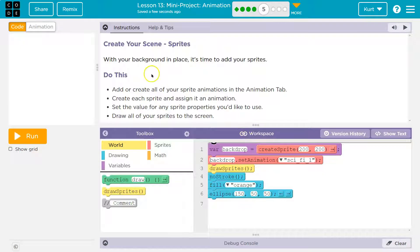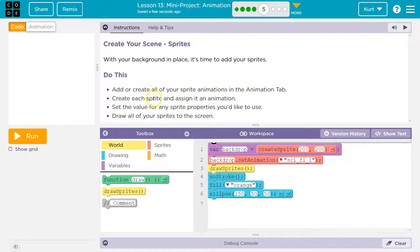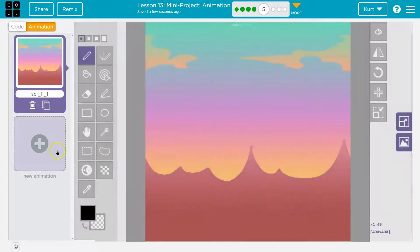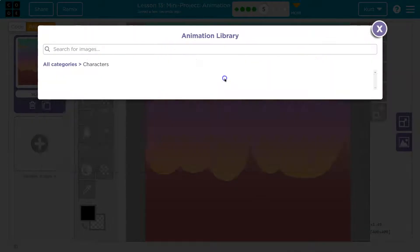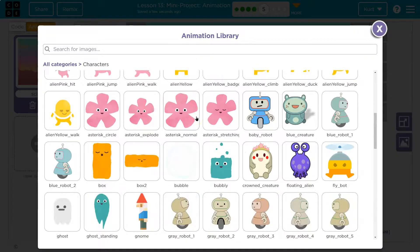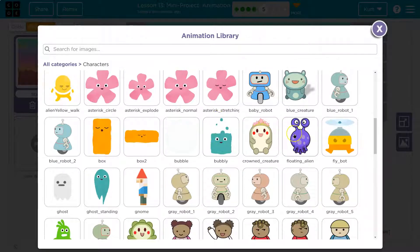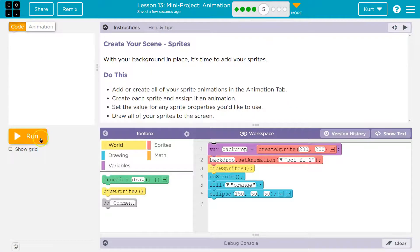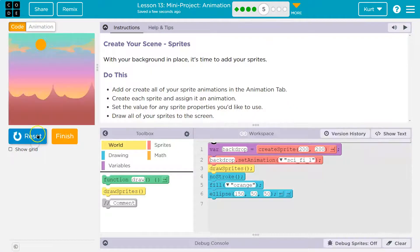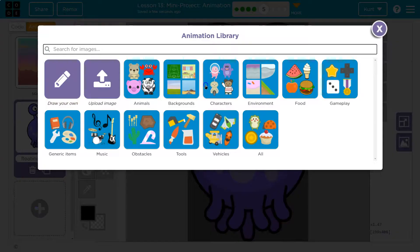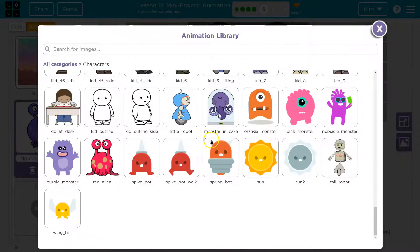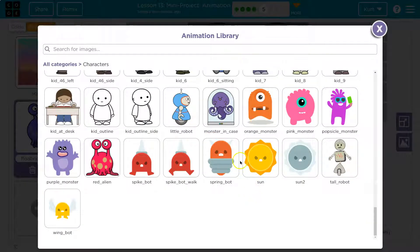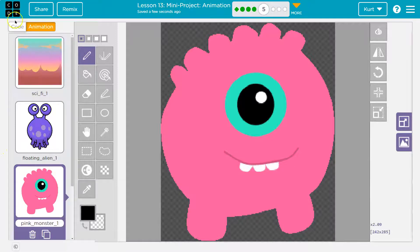All right. Create the scene. With your backdrop in place, it's time to add your sprites. Do this. Add or create all of your sprite animations in the tab. Create each sprite and assign it an animation. Sweet. Let me go into my animation tab, and I know there are some aliens that I'm going to use for my sci-fi background. This is definitely happening. Boom. Okay. So that will be one of them, right? My background. Yeah. So many choices. Oh, that one's good. Okay. There's my two aliens. Ta-da!